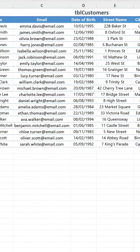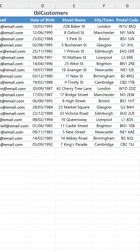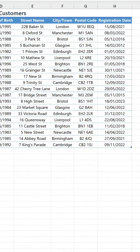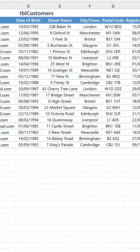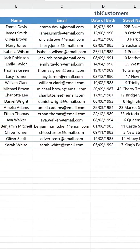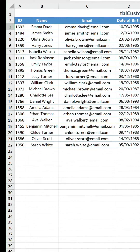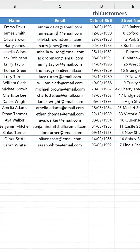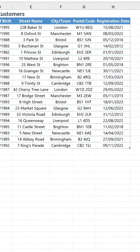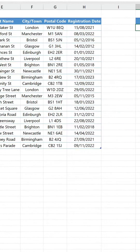We have a table of customers and we want to reward the top five longest-serving customers with a little something. First we need to obtain their details so we can contact them, but we only want to display them in a simple list without any unnecessary extras.